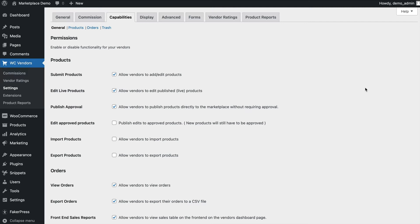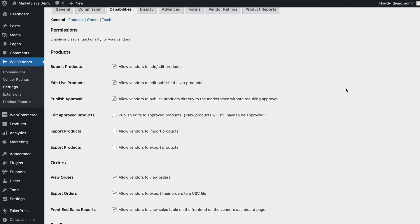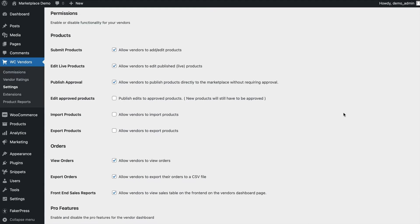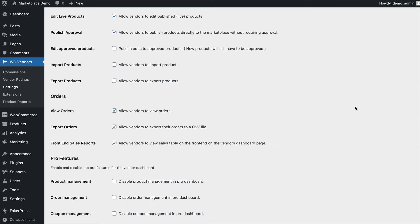including products, orders and trash. Enable and disable various options for your products, whether vendors are able to add or edit their products, whether they're allowed to edit live products, whether they can publish products directly without requiring approval, and the ability for them to import or export their products.